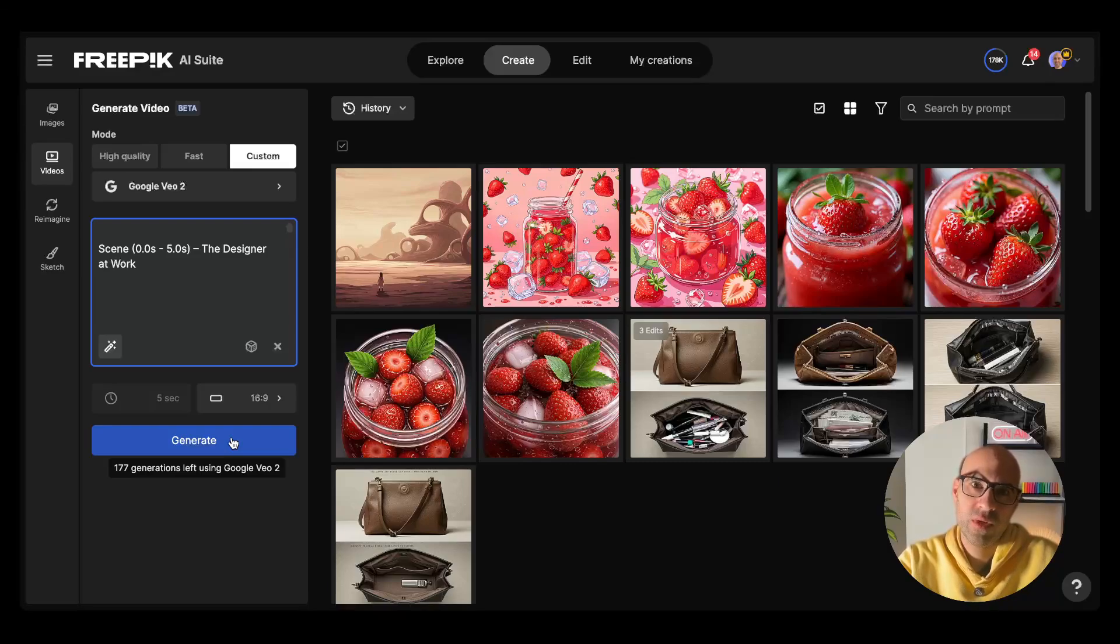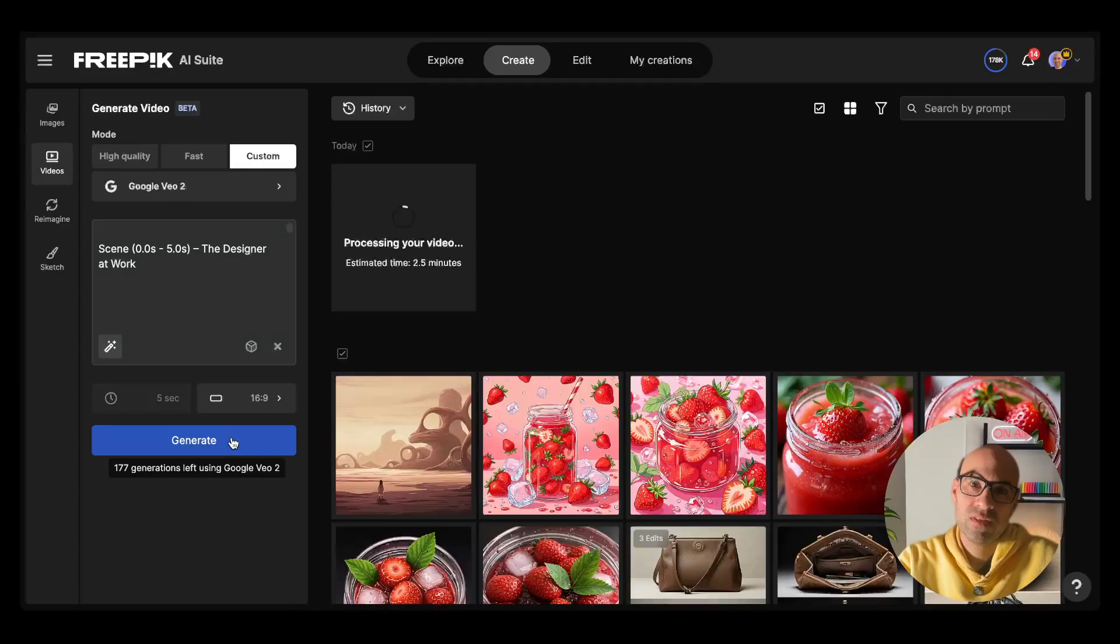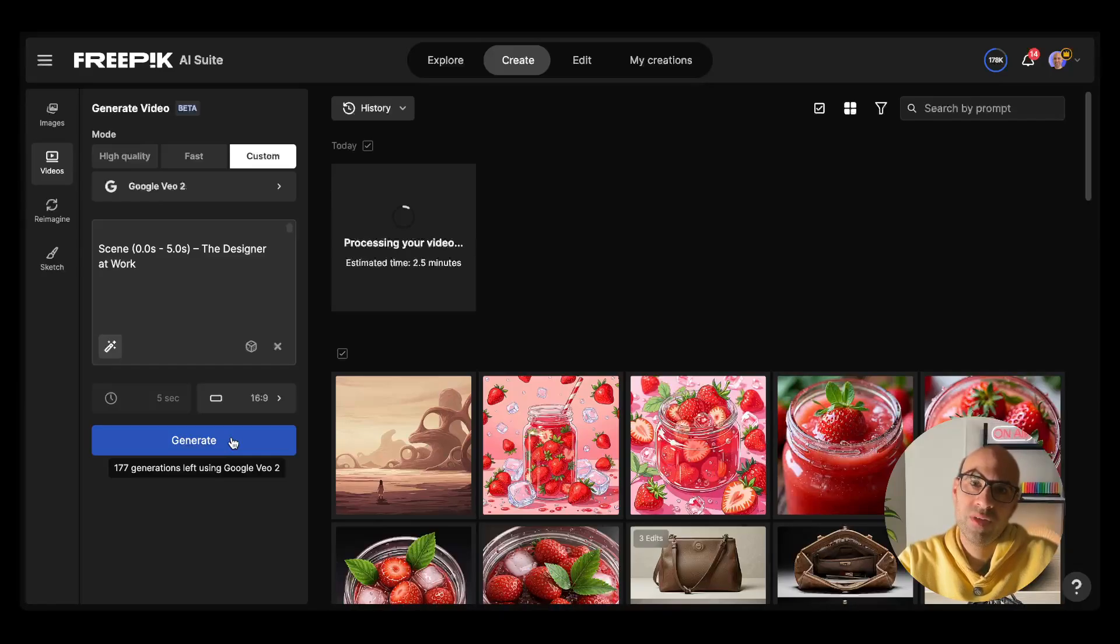I click on generate and let's wait until the video generates. It can take up to two and a half minutes. As you can see here, the process started and the estimated time is 2.5 minutes. So once it's finished, I will show it to you.